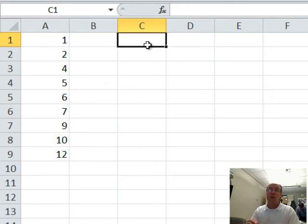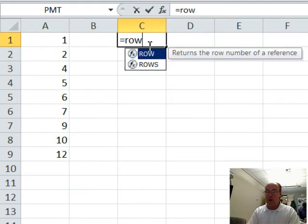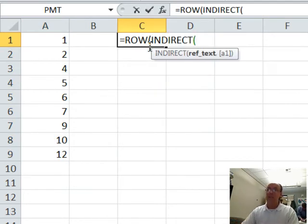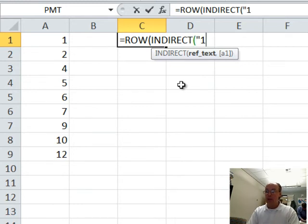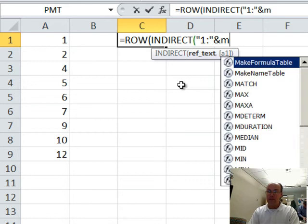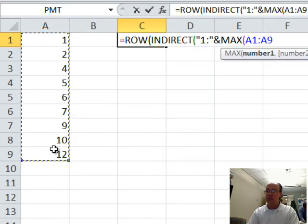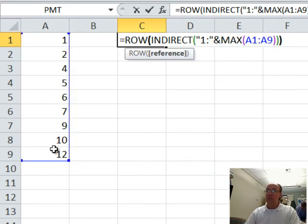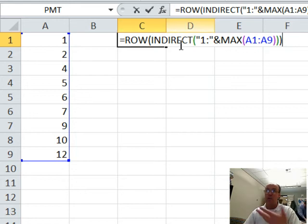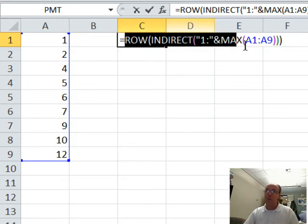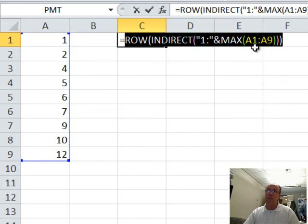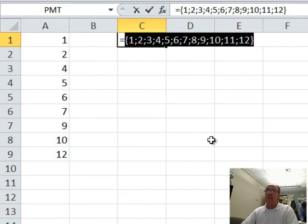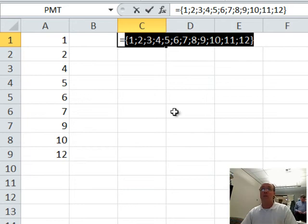I'm going to build those numbers inside of a formula using row, and then indirect, in text, 1 colon, in double quotes, ampersand, then I'm going to say max, the max of whatever's in here. Now, what this will do is, this will create 1 to 12. Indirect will create it as a text reference in a row. So, we'll convert the text reference to a reference, and row will give me the numbers. So, I'd hit F9. Oh, there's my numbers 1 to 12.